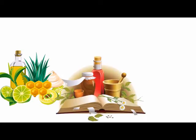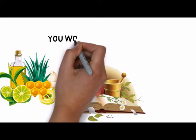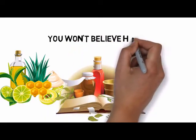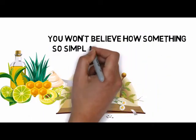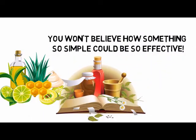Well, I'm here to tell you that I've discovered a natural system in treating the herpes virus. You won't believe how something so simple could be so effective.